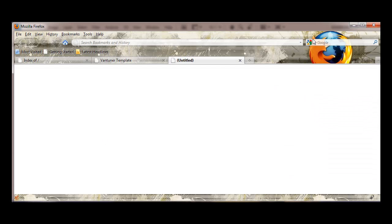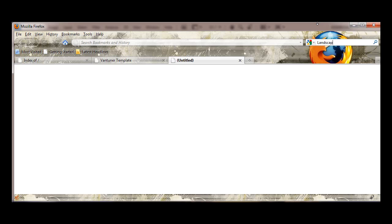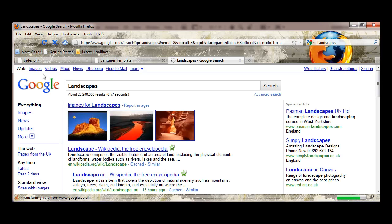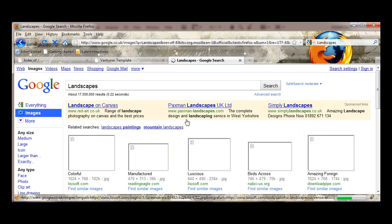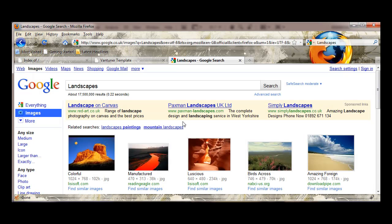So I'm going to decide that this slideshow is going to be about, let's do landscapes. I'm going to flip into images.